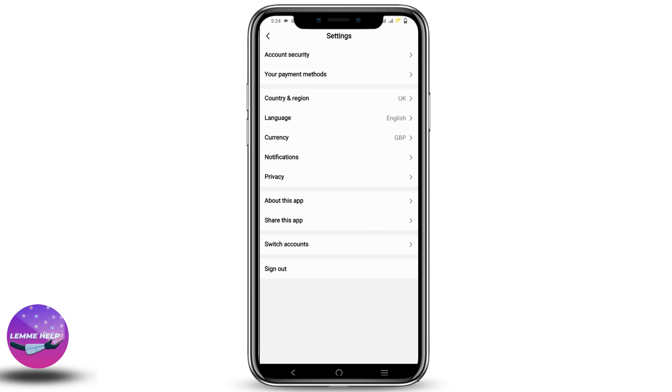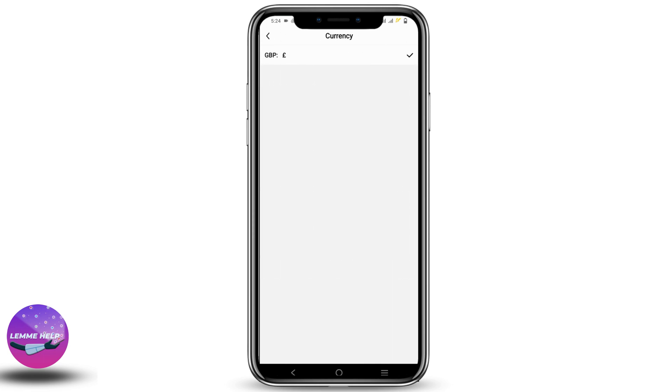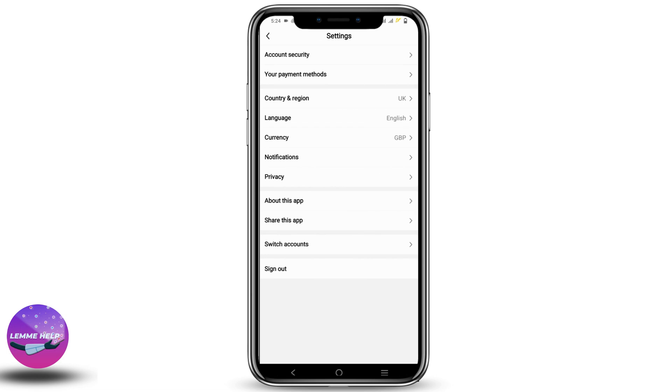Once that is done, you will see different options. Let us see what is in the currency section. To change the currency, you have to choose the correct region or country accordingly. For example, if you want to change the currency to Yen, then you must choose Japan. Similarly, if I want to change it to dollars, I need to select US.